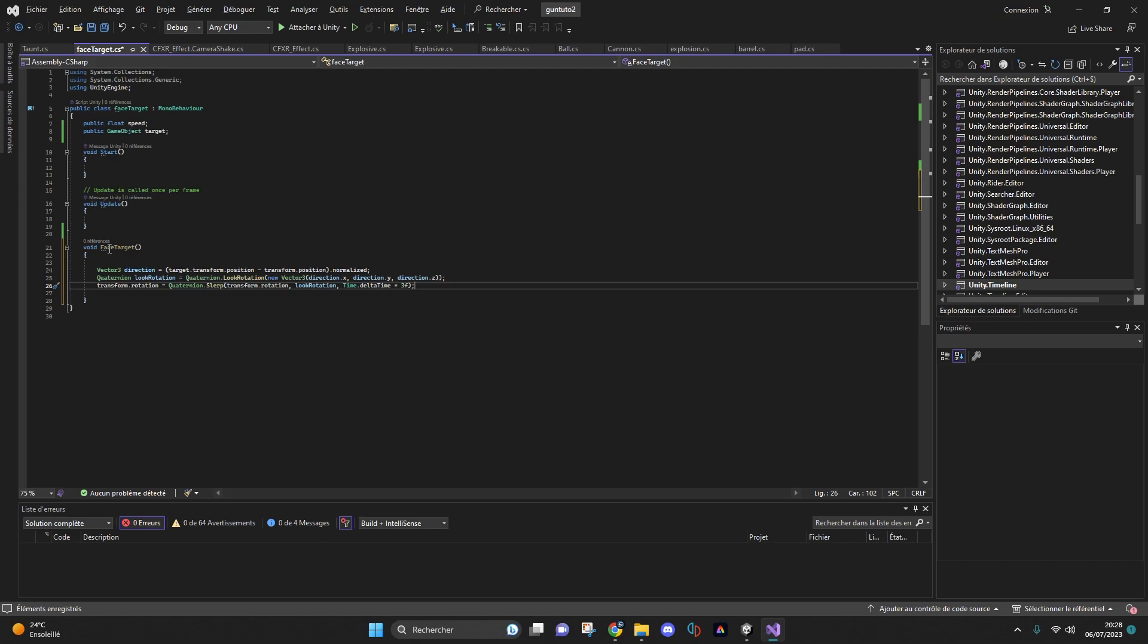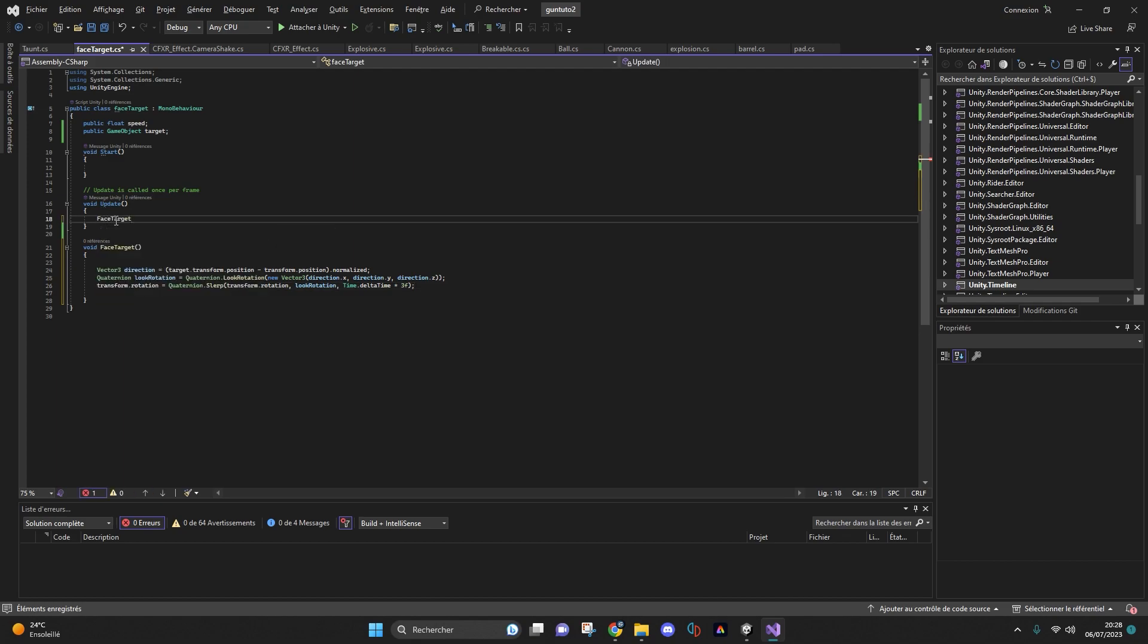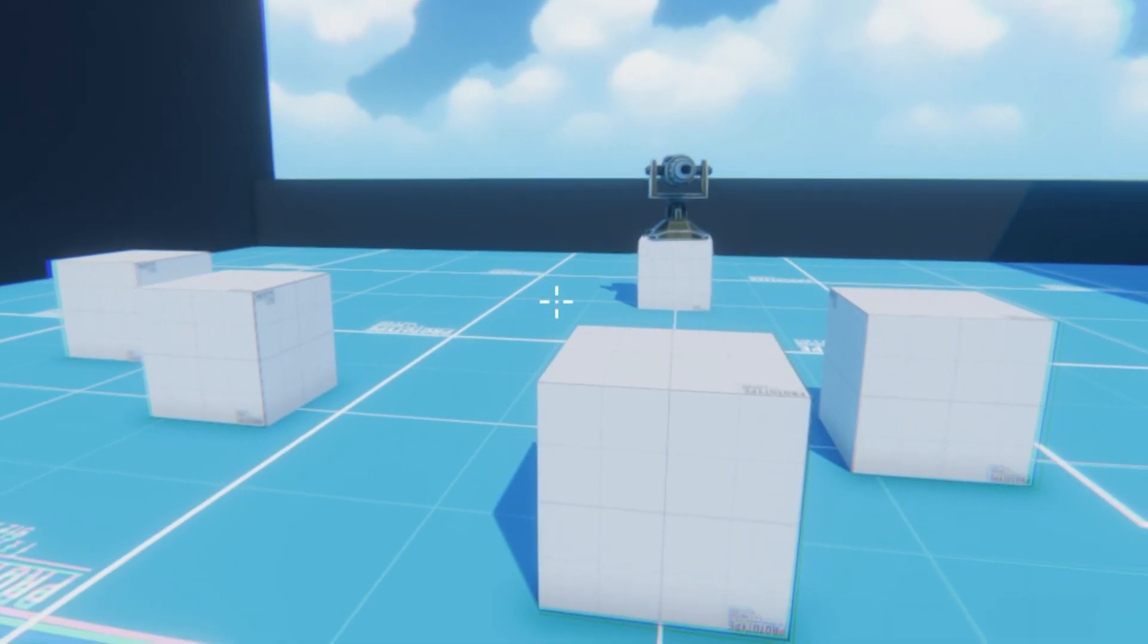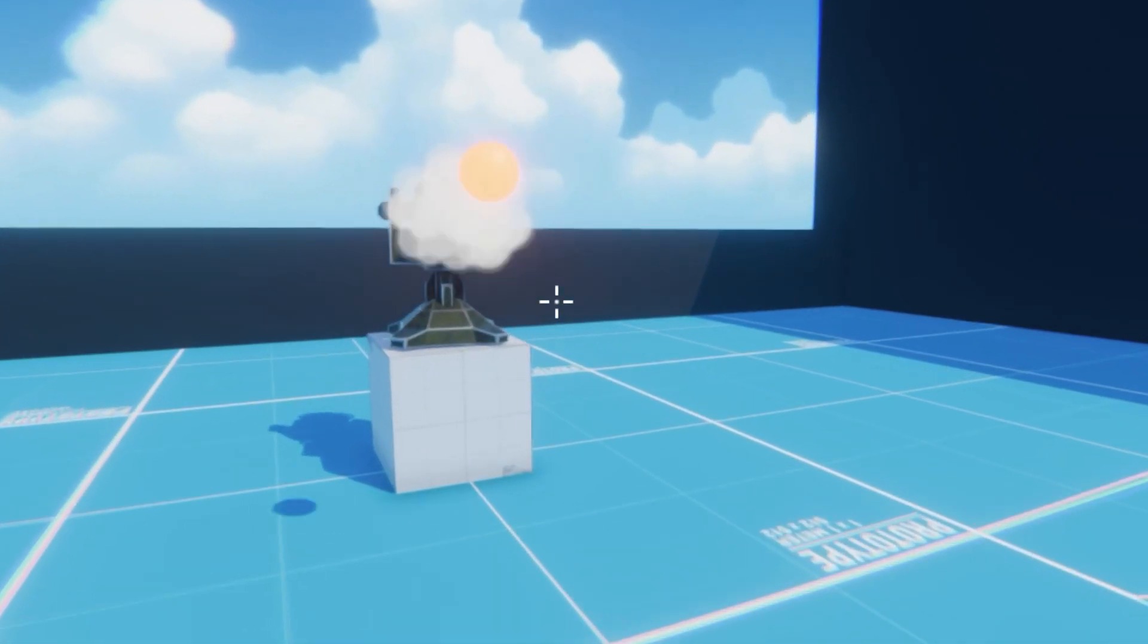Then all you have to do is call the method in your void update or condition and that's it. Now if I choose a speed of 5 for example, assign my player in the scene, you can see that my turret is watching me.